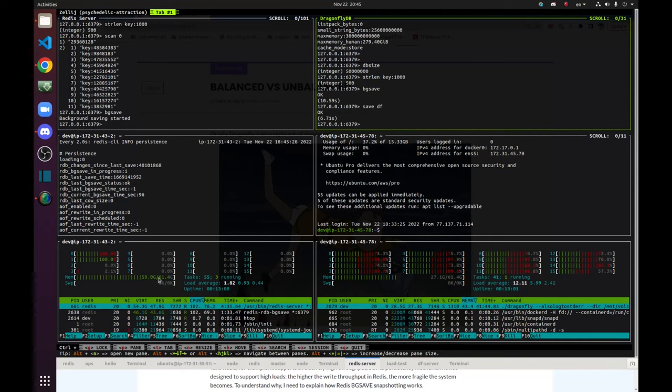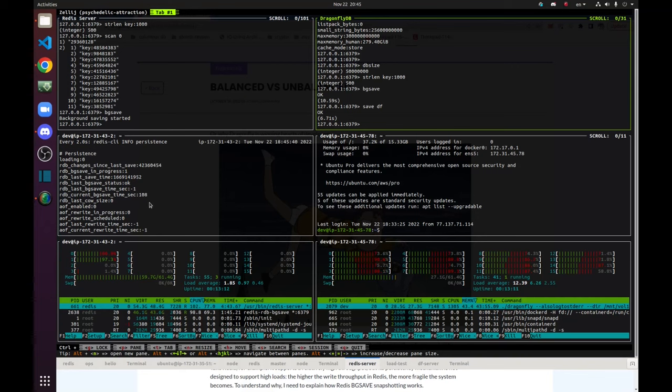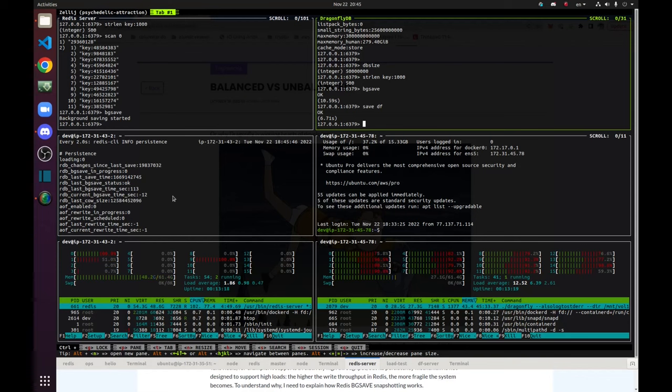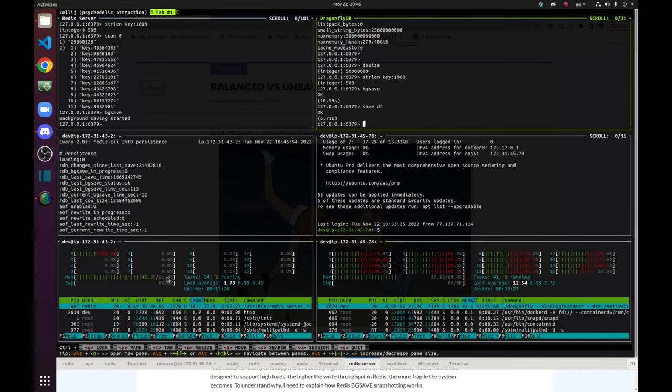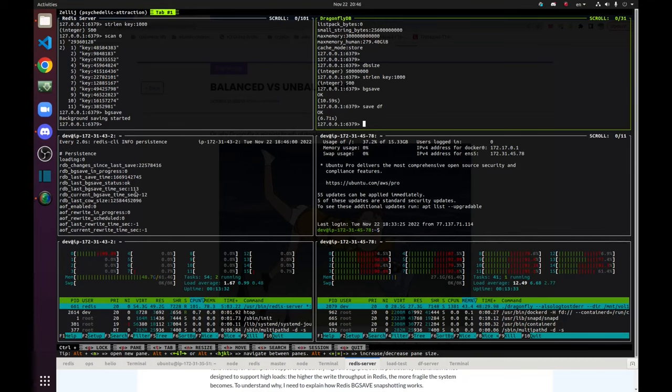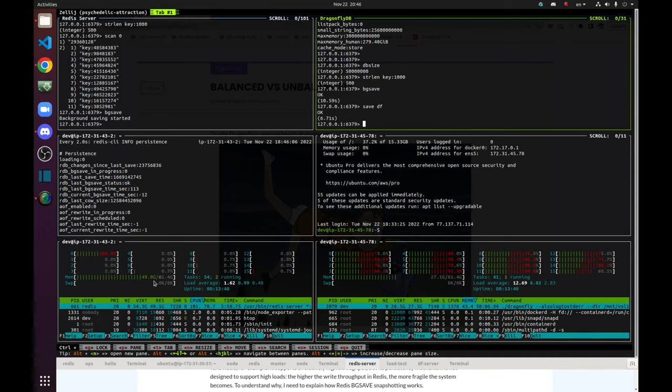Meanwhile, Redis server already reached 60 GB of usage, almost 60 GB. And the BGSave process has been running for 110 seconds. Okay. It's dropping. I'm guessing that it finished. Yeah. BGSave in progress zero. So it took 113 seconds to run BGSave. And the memory usage, meanwhile, dropped to 49 GB of RAM.